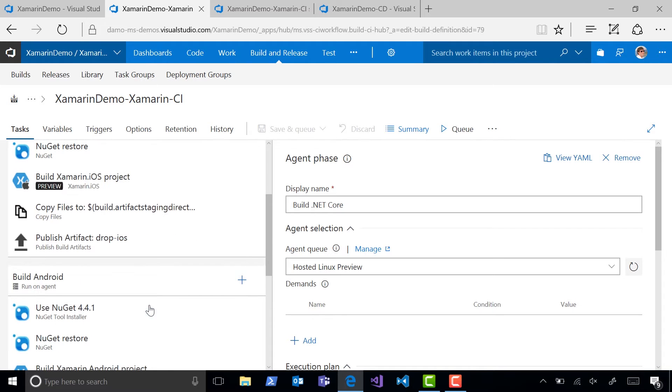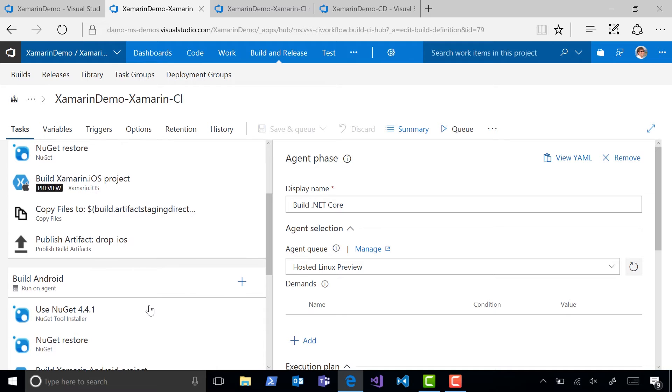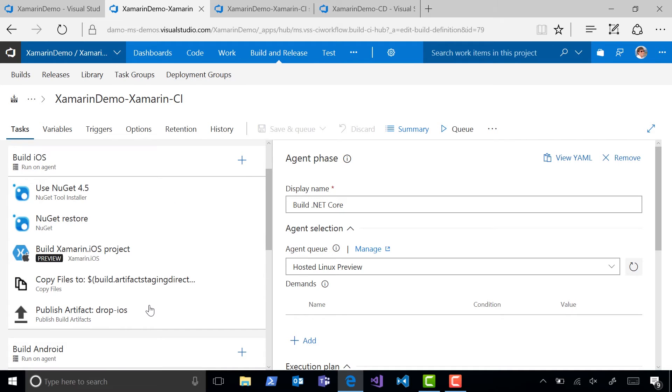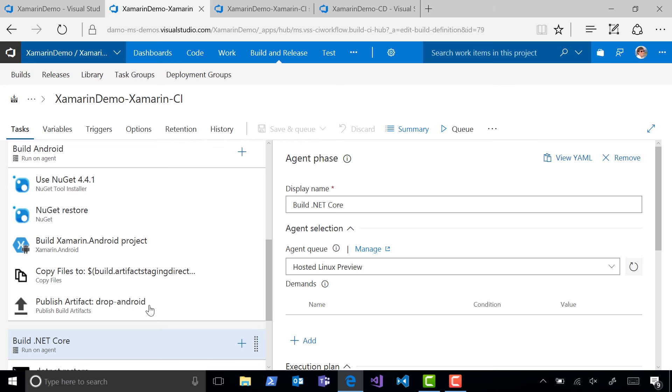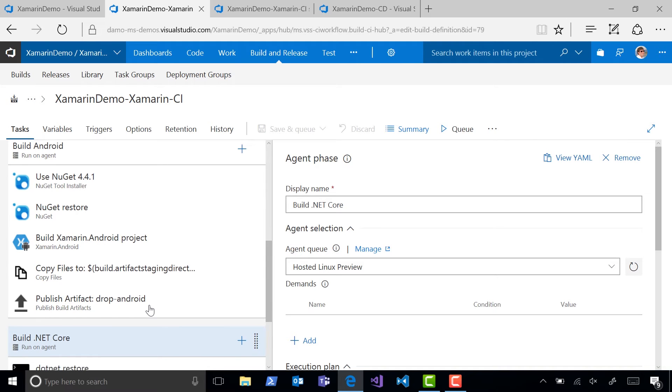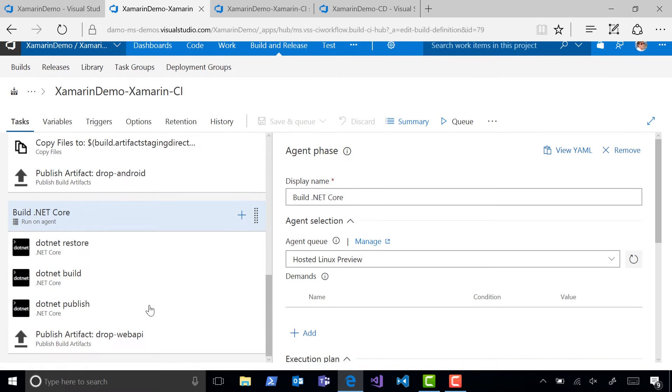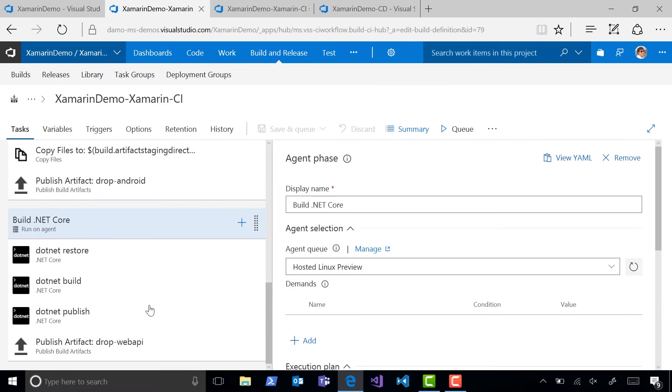In each of these phases, we're building the project, then uploading the artifacts to a drop folder in VSTS, where they can be used later as part of a release.